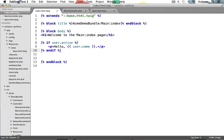And that's it. So if you want to evaluate or execute code, you can use the curly bracket percent syntax. And if you want to echo or print something out, you use the double curly bracket syntax.